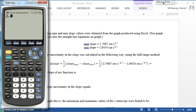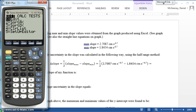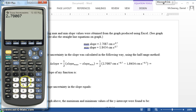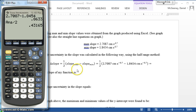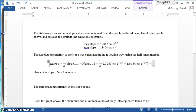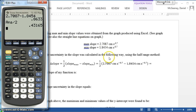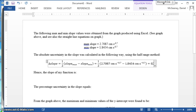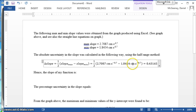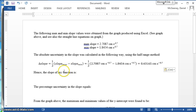Now let's calculate: 2.7087 minus 1.8454, divided by 2, gives 0.43165, and then I need the same units. You know that this is absolute uncertainty, and you know we round it to one significant figure.